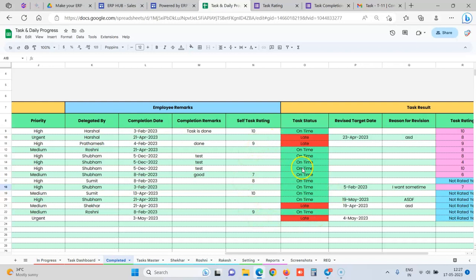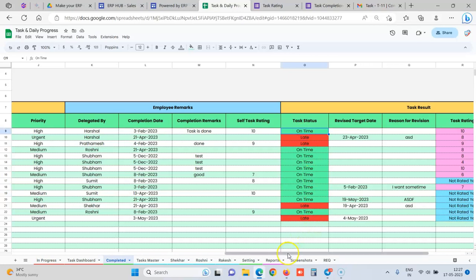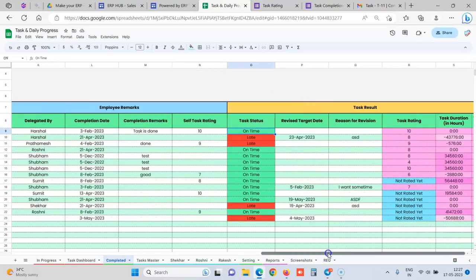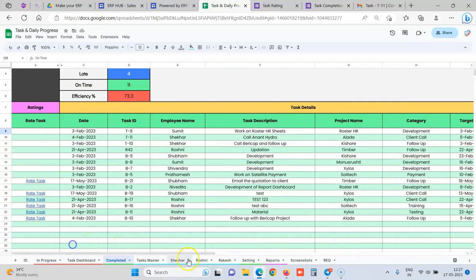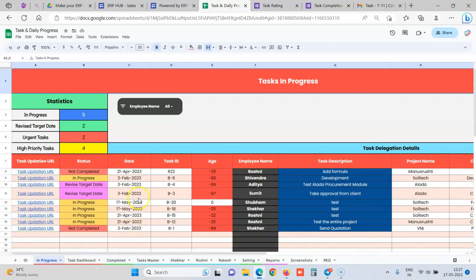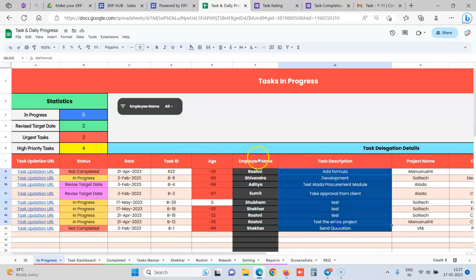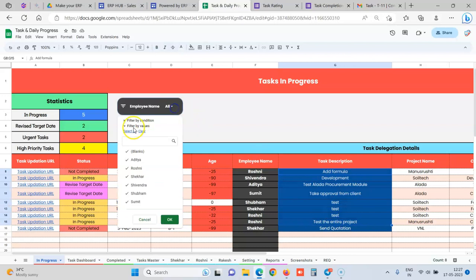And now we also have whether the task was done on time or it was late. So automatically we are giving the target date. Automatically it shows whether the task was done on time or late, whatever the remarks were given by the employee, and what was the duration of the task. We also have whatever tasks which are in progress.